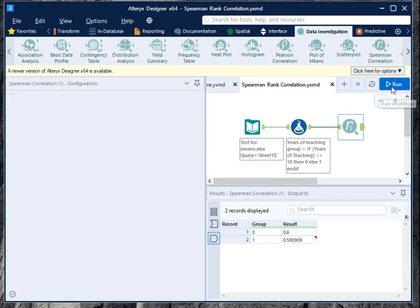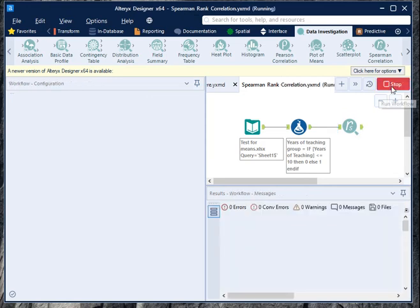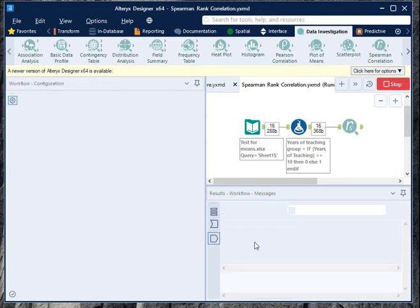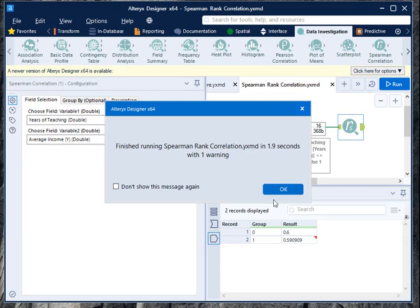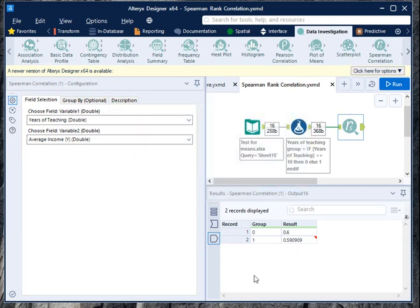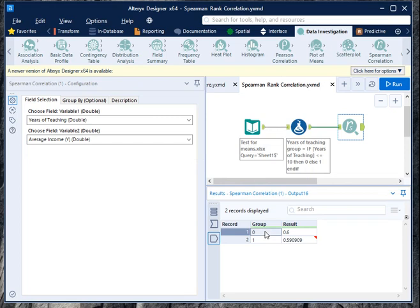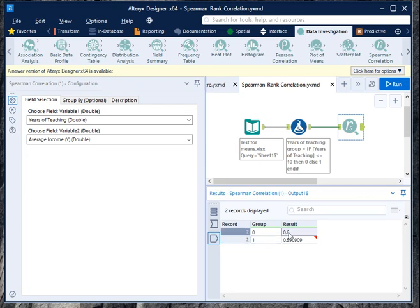In the result panel it will show you the correlation of two groups: group 0, which is the group of years of teaching less than or equal to 10, and group 1, which is the group having years of teaching greater than 10. The correlation coefficient is 0.6 for group 0 and 0.59 for group 1.